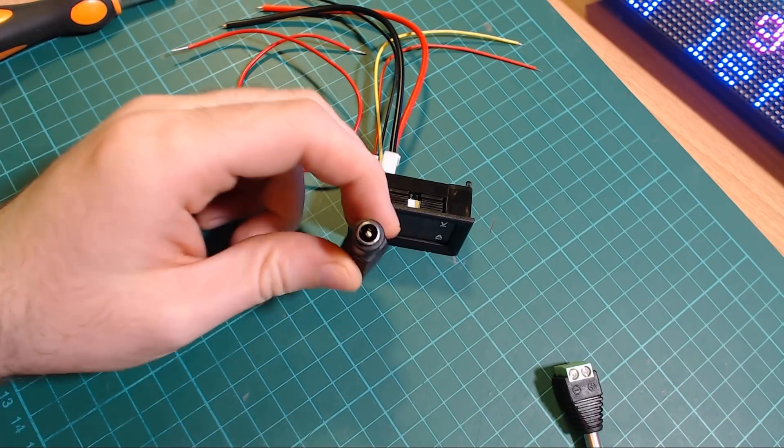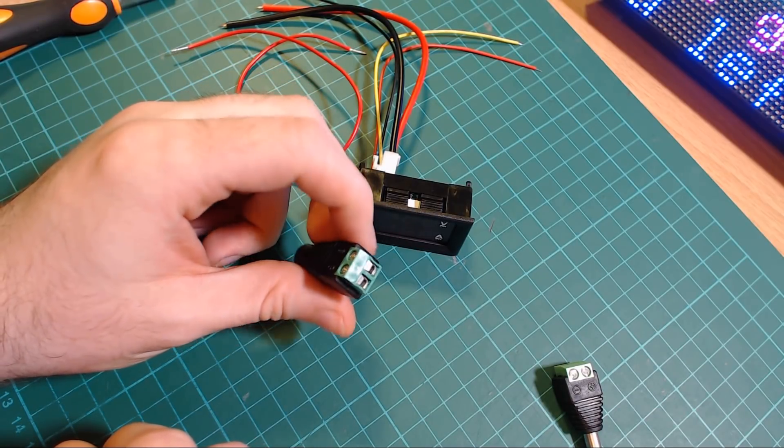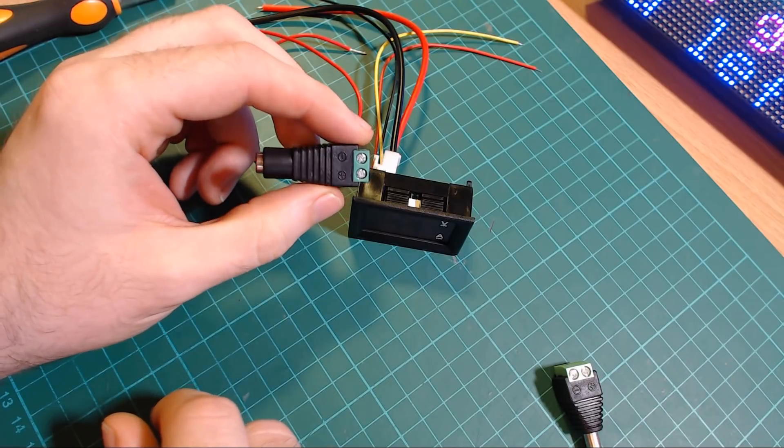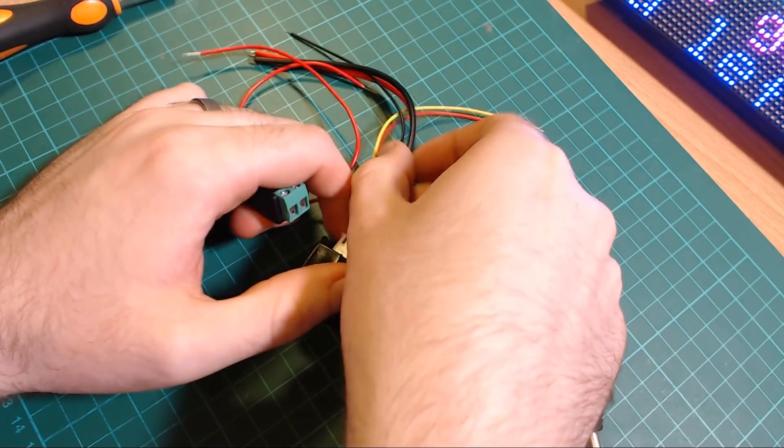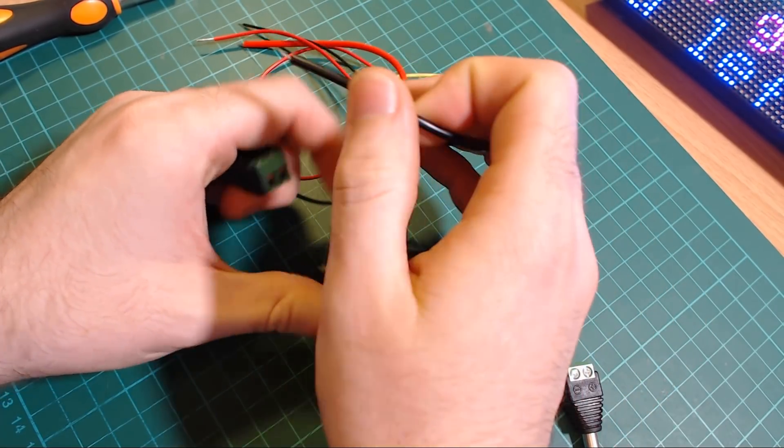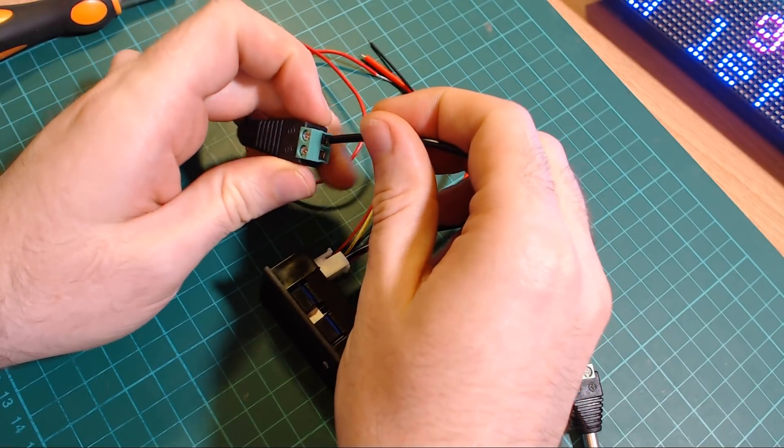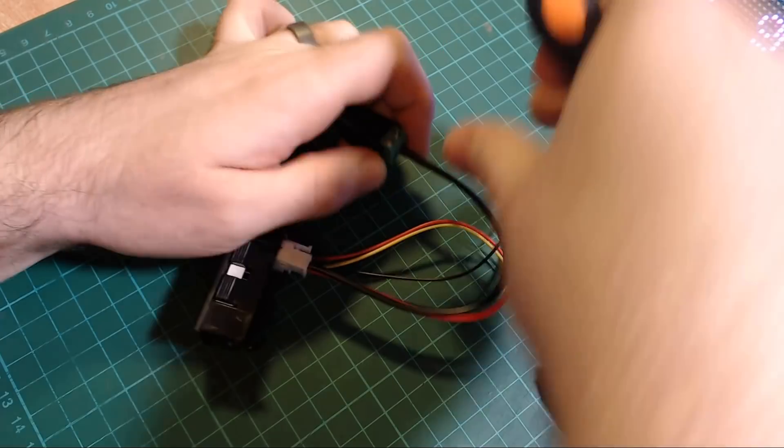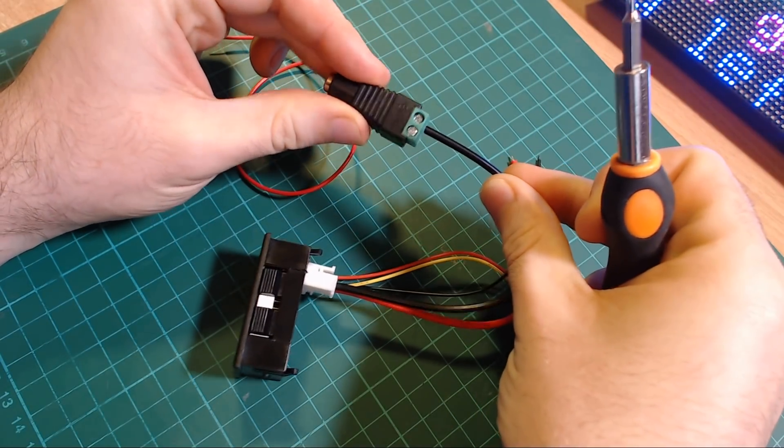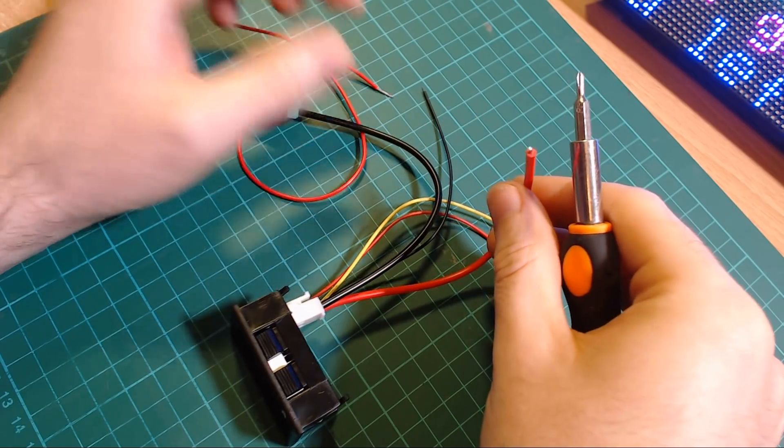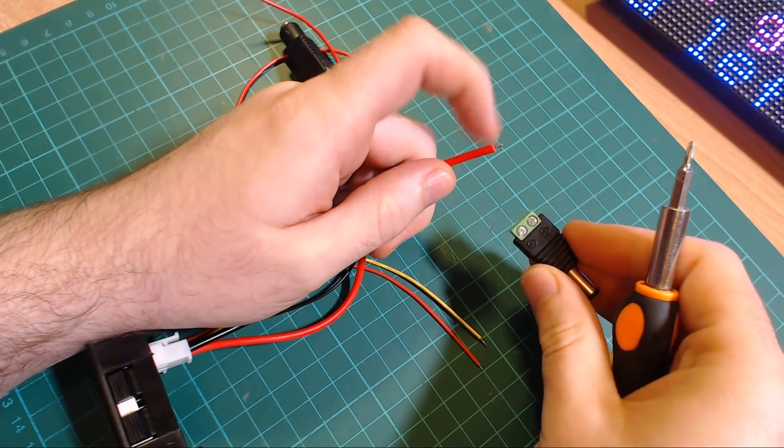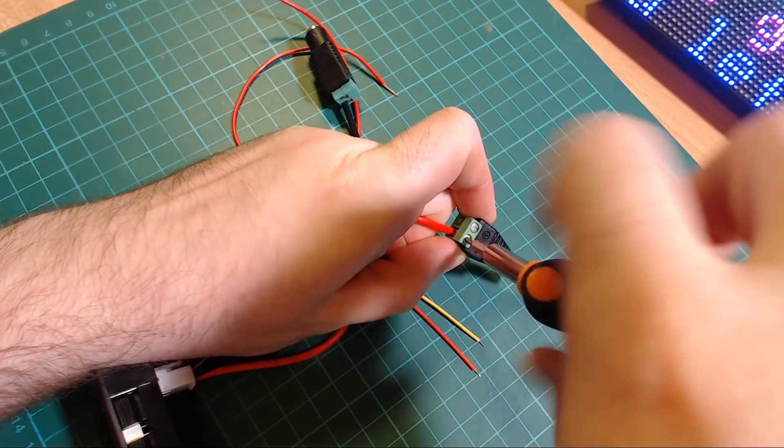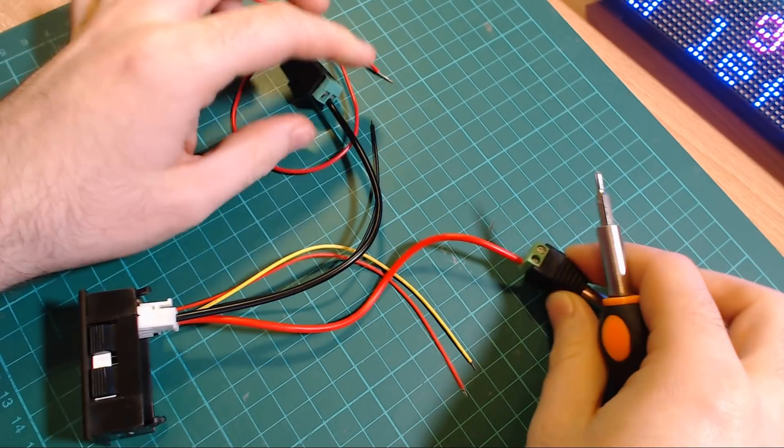This connector is going to be what my power supply for the projects are going to be plugged into. So this will be the input to the circuit and we want to connect the thick black line from the volt and amp meter into the negative line of this. And now we want to take the thick red line and plug it into the negative of the other connection.